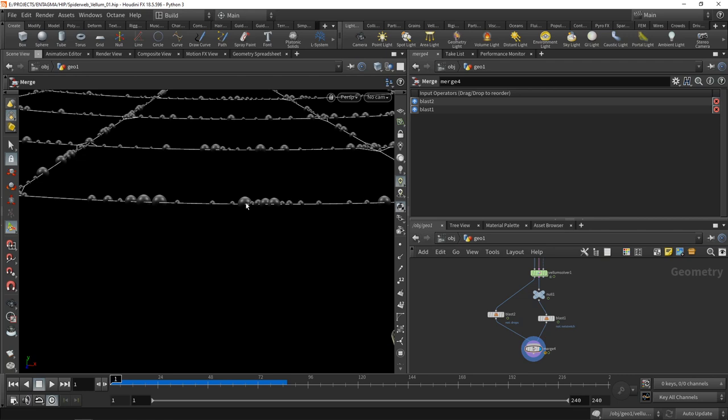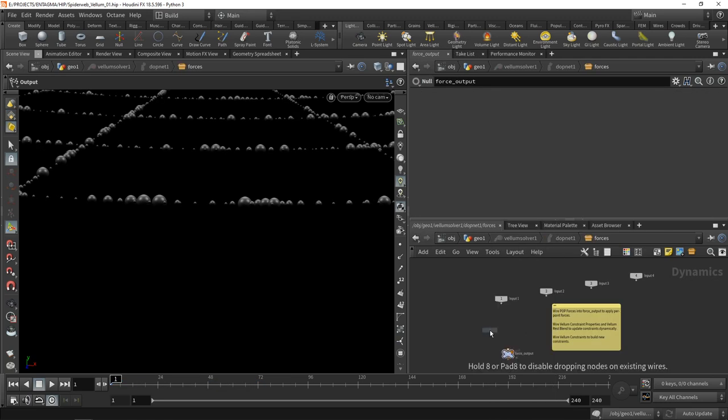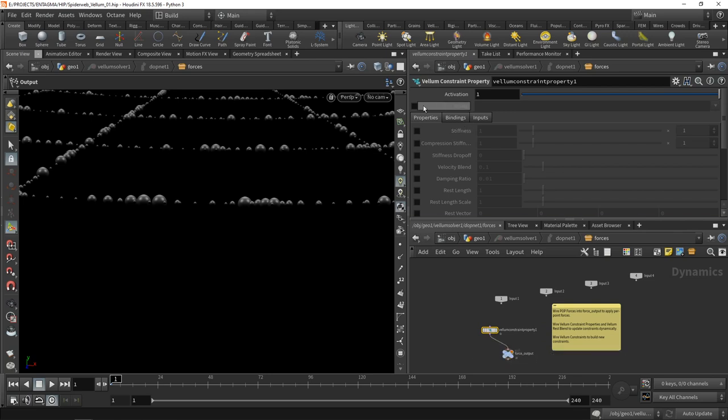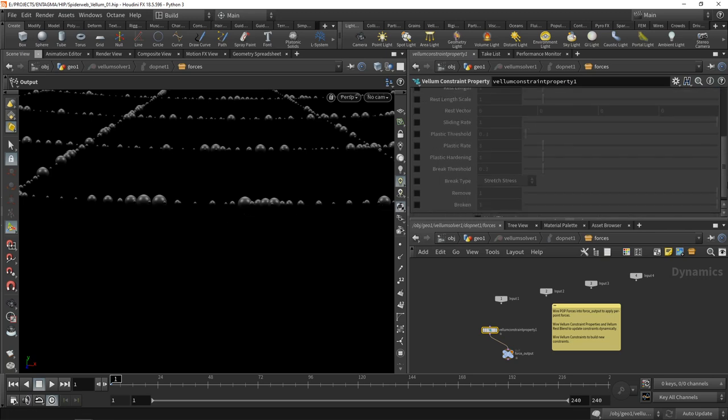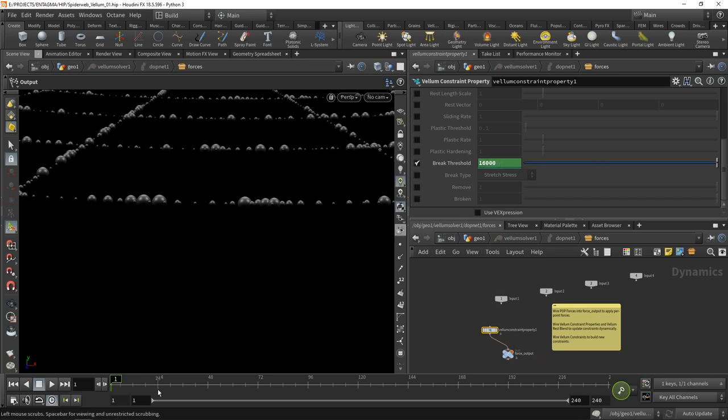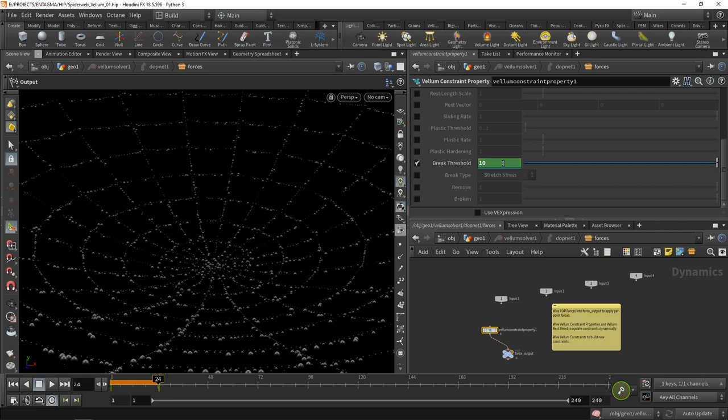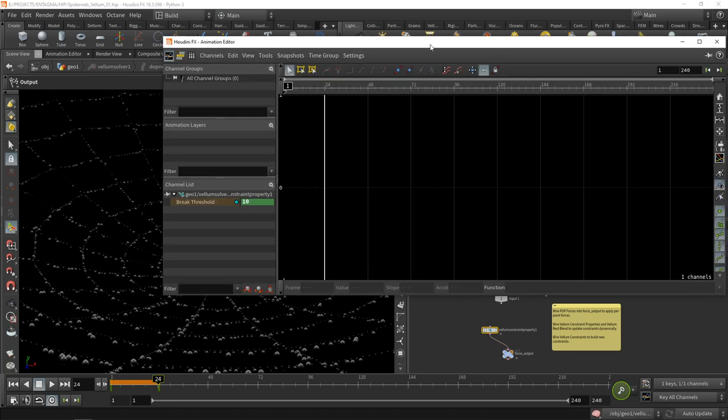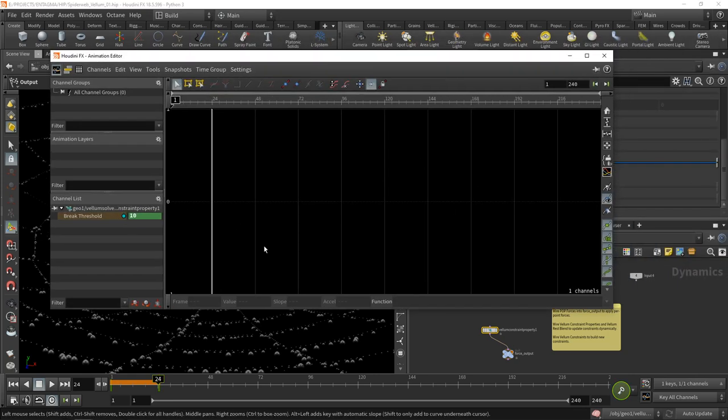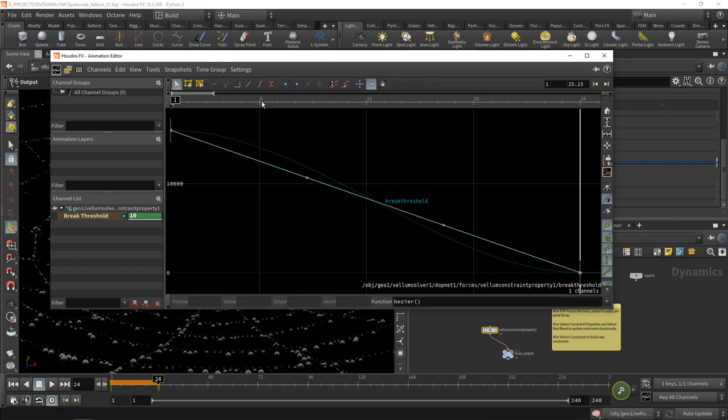To fix that, I'll head inside the vellum solver and drop down a vellum constraint property node. I want to selectively only adjust the drop stretch, and I want to adjust the breaking threshold. At frame one I want to increase this threshold so those drops don't lose their connection when being initially relaxed. Let's set this to 16,000, alt-click to keyframe this. Then go to frame 24, setting the threshold to 10 again, that's the initial value. Alt-click to keyframe this. With a shift-click, get the animation editor, select the curve, and make sure it's linear.